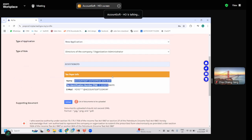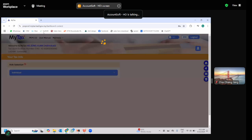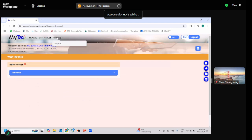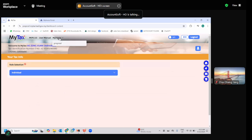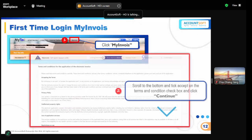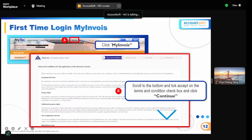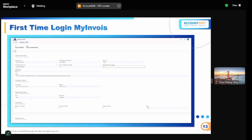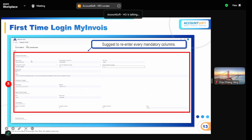After assigning yourself as director, go back to the homepage and click on 'MyInvoice' to enter the portal. The first time you log into MyInvoice, you'll see several dialog windows asking you to fill in all your information: your name, IC, SST registration number, email, and address. Fill in everything — even if some fields appear pre-filled, re-enter them to ensure they are recognized.